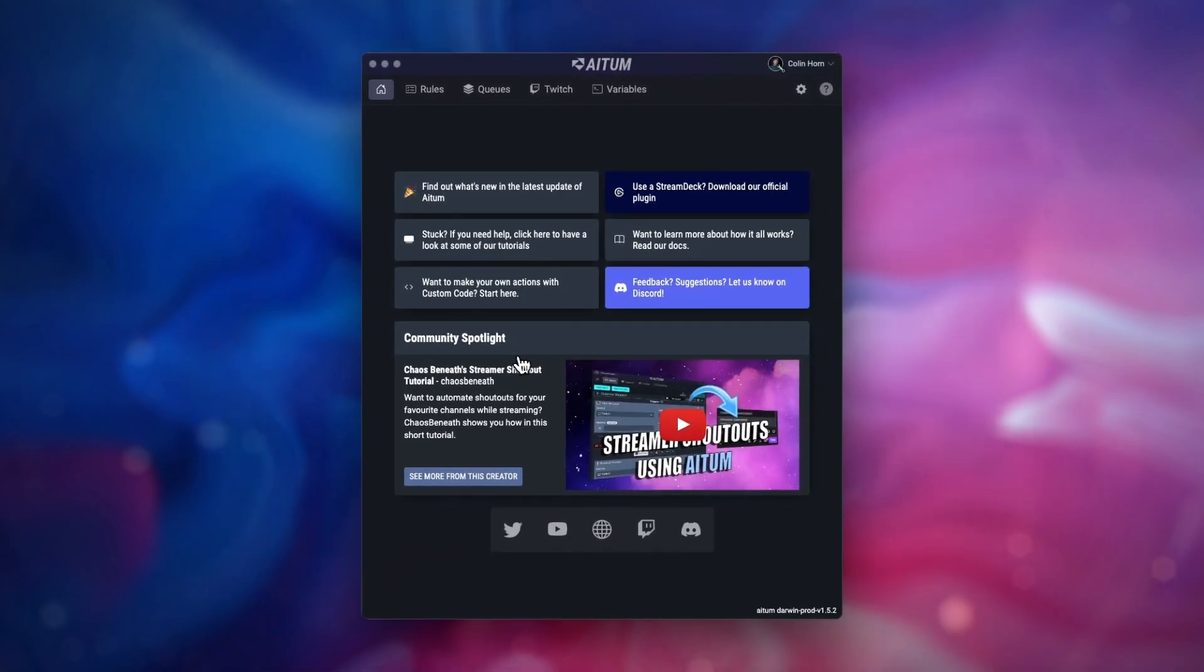Underneath is the Community Spotlight, and if you wish to be in with a chance to be featured, please join the Discord and show us what you've created.